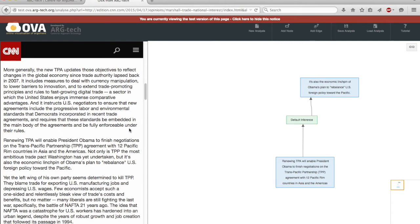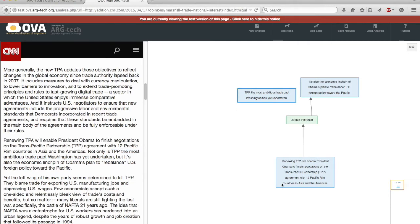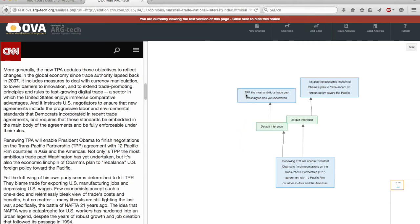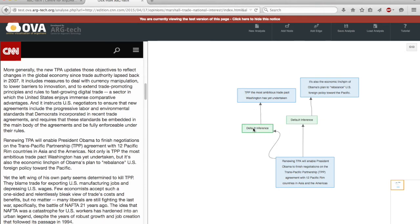I might also want to identify this part here about the level of ambition as a further conclusion from that premise. This is what many analysts refer to as divergent argumentation.